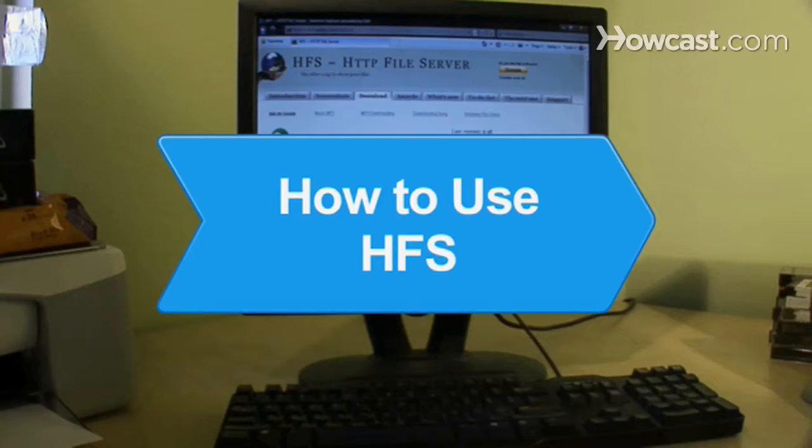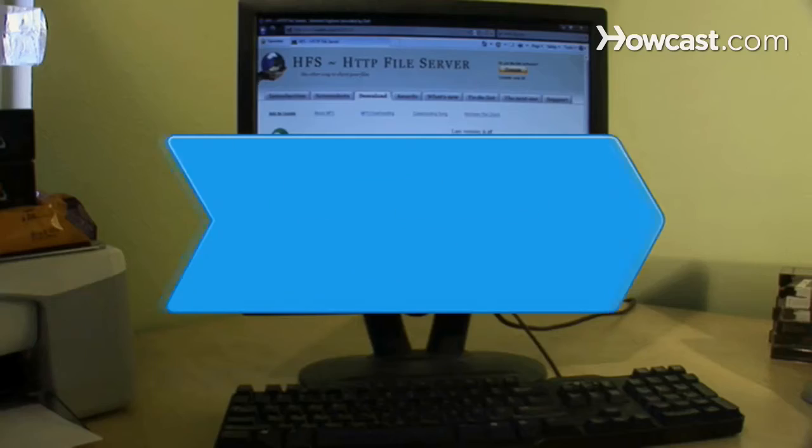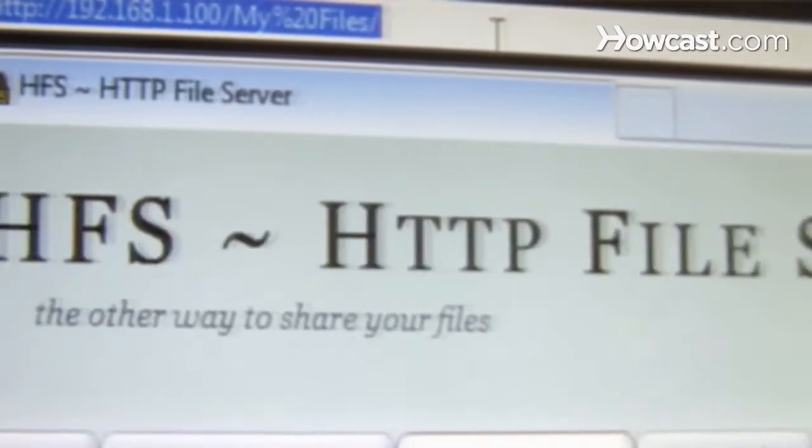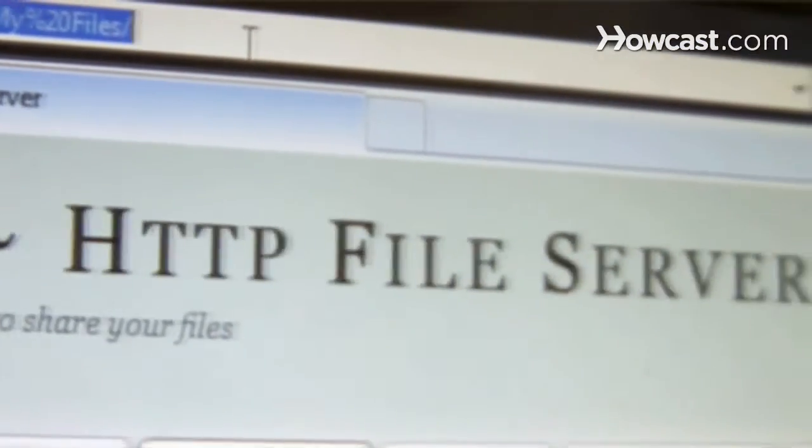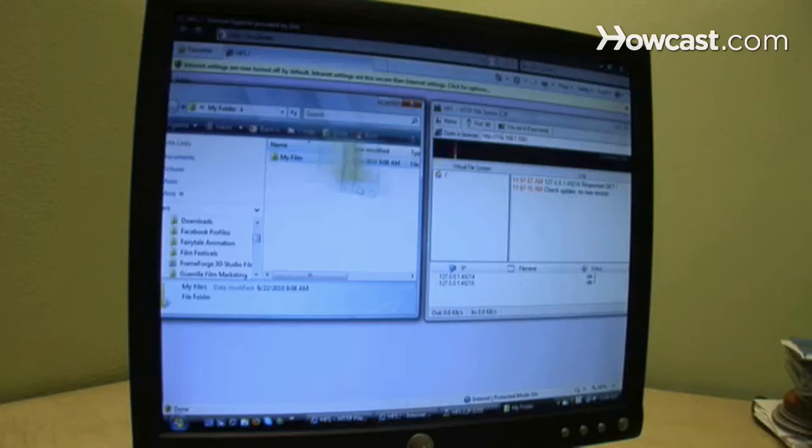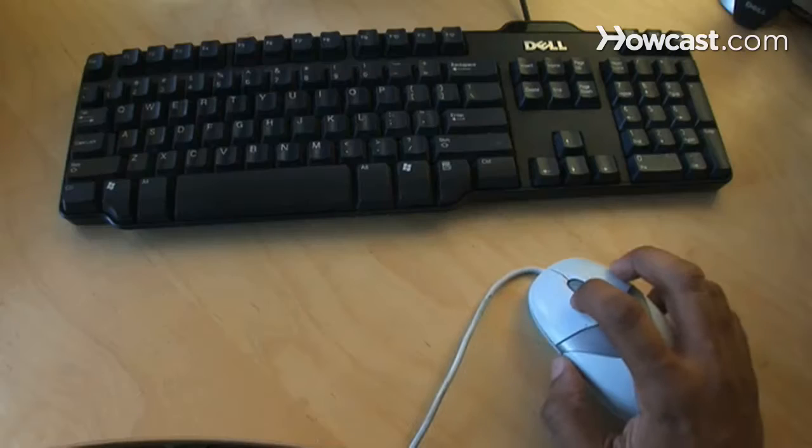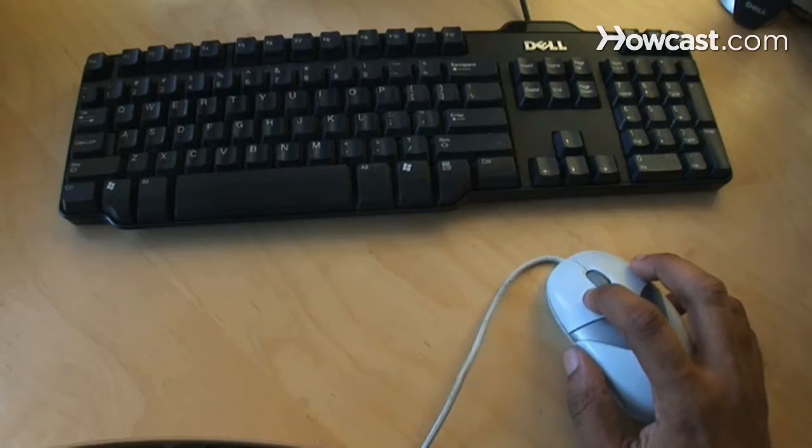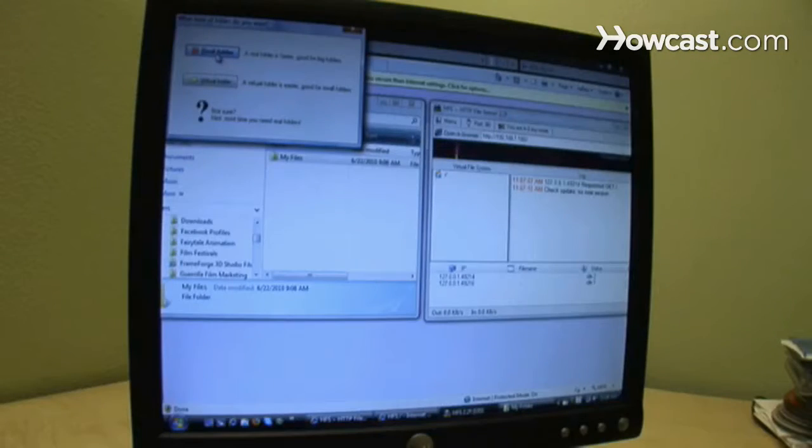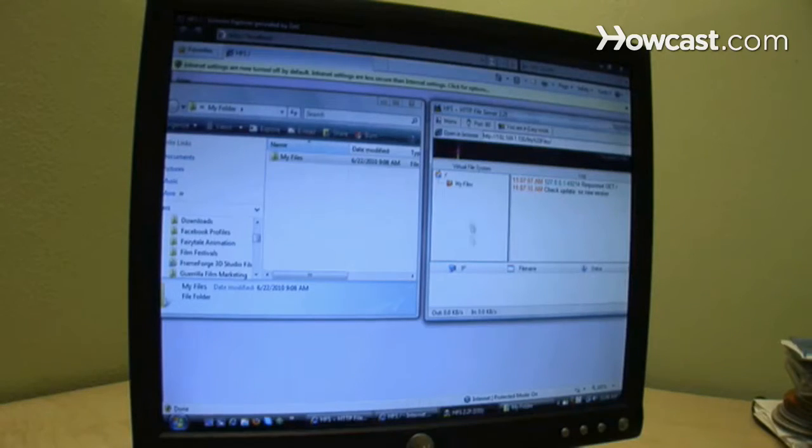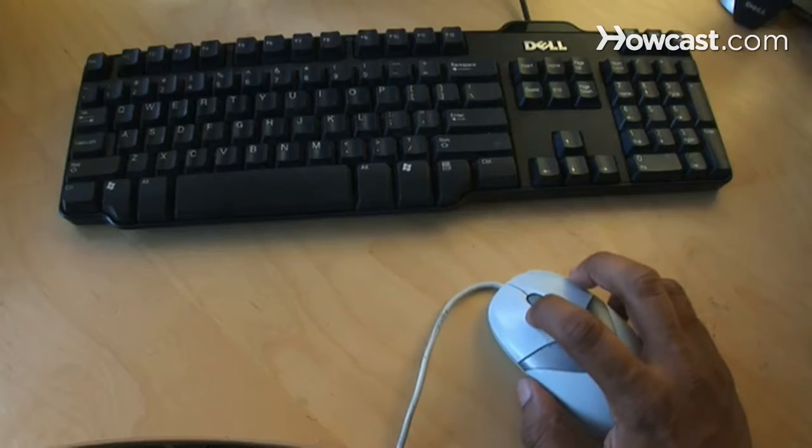How to Use HFS. HFS, which stands for HTTP file server, is a file sharing program that allows you to share files with family and friends or access files from other computers using your usual web browser.